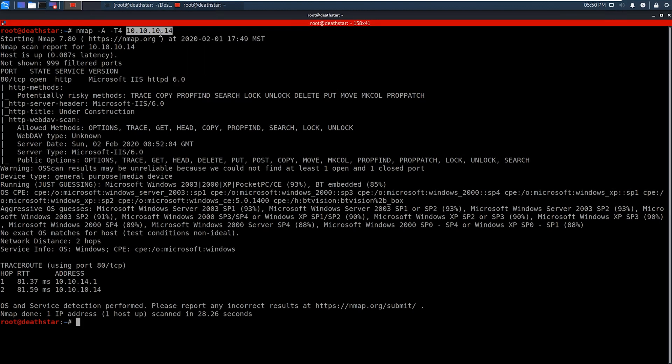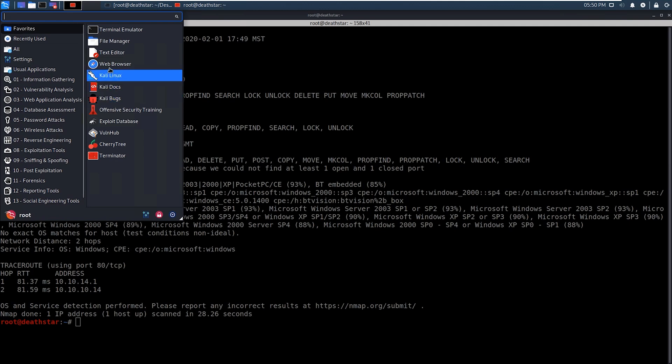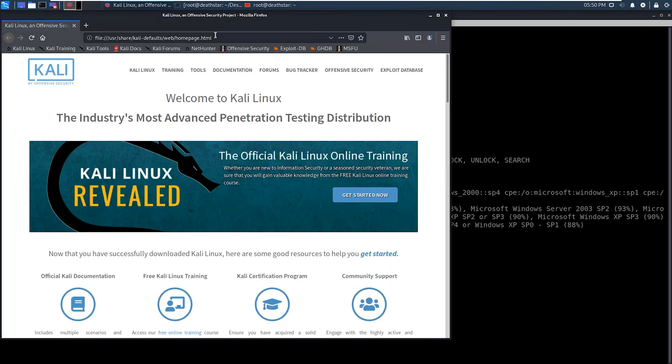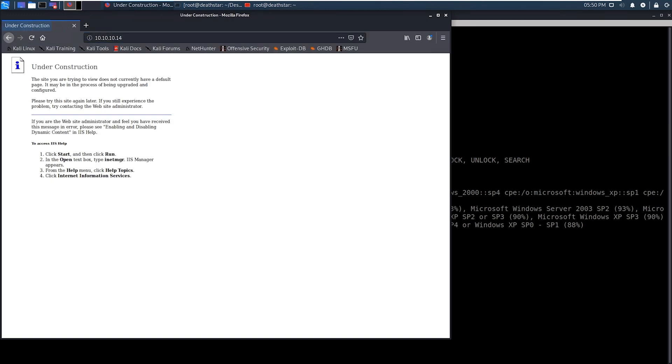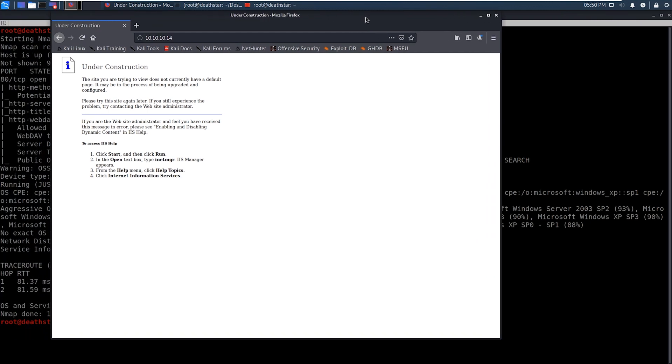So what we're going to do is we're going to first go to the website, and we're going to take a look and see what is going on on the webpage, and sure enough, it's an under construction webpage. It's some kind of default page that doesn't have anything very useful to us.